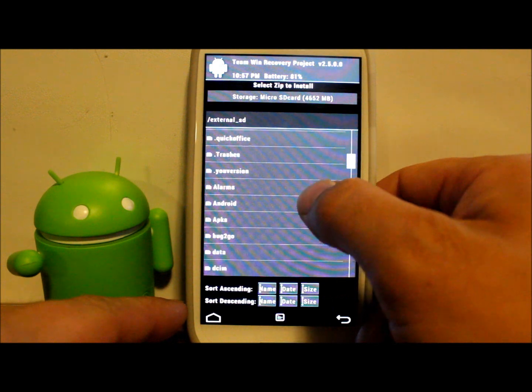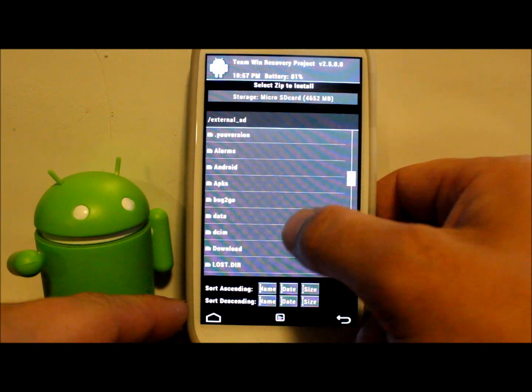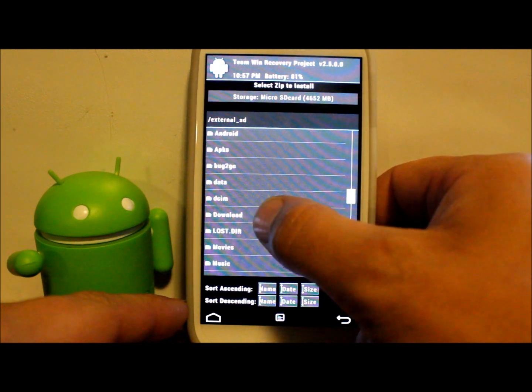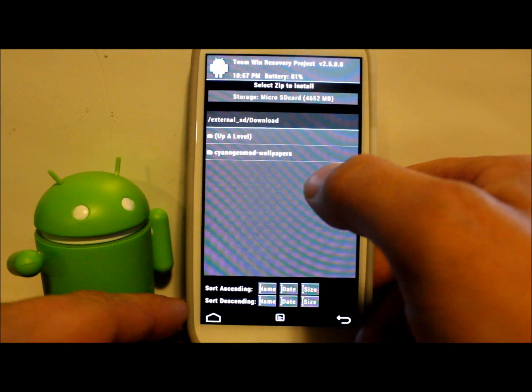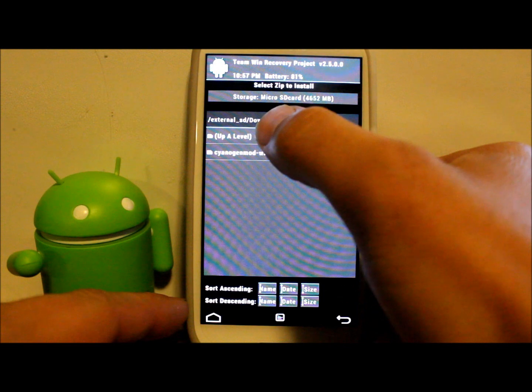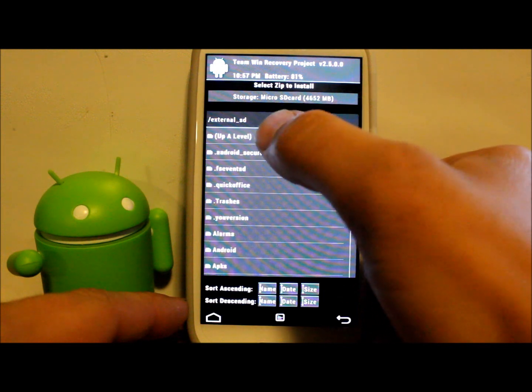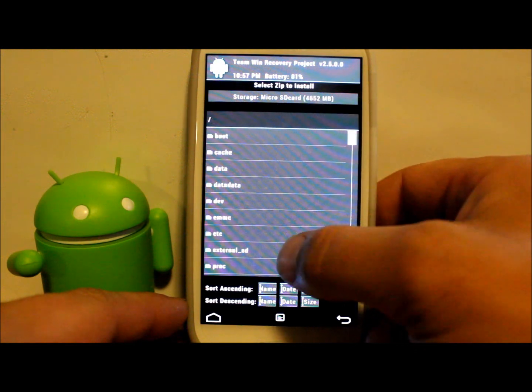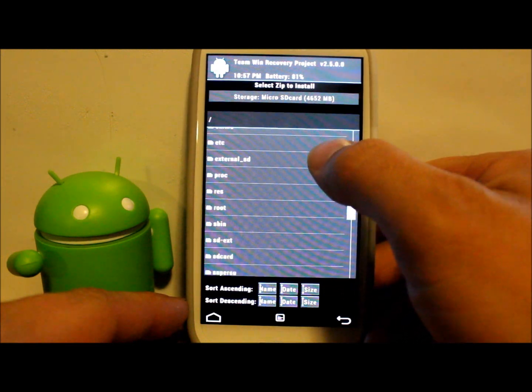I think it's on here. Let's see, it's not in external so we're going to go to SD card downloads.